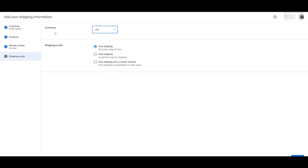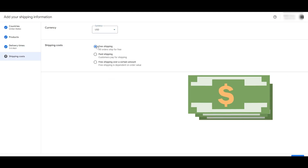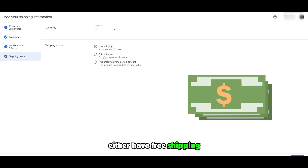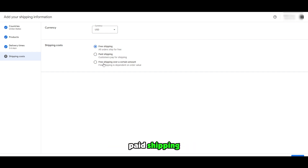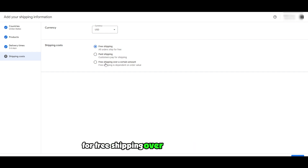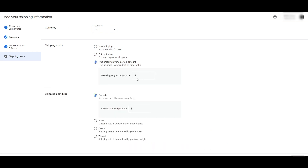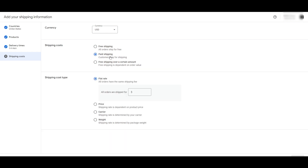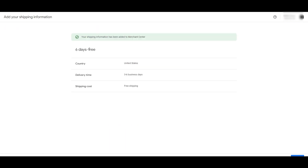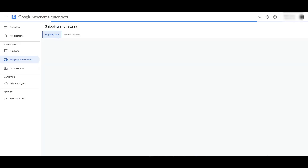Now you choose the currency and your shipping cost. You can choose to either have free shipping, paid shipping, or free shipping over a certain amount. Then you enter in the amount that you want to have free shipping available on, or you can add paid shipping. Click on save. Your shipping information has been added to the merchant center. Then click on done and you are good to go.